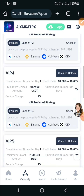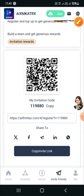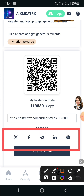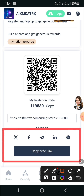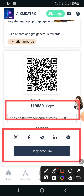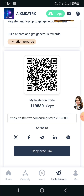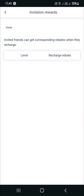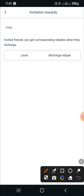Now tap on invite friend. I will tell you how you can generate more commission and get rewards from recharges. Here you will find your referral code and referral link. Copy the link and share it with your friends, family, and on social media platforms like Facebook, WhatsApp, Telegram, TikTok, Twitter, etc. If someone registers using your referral link, you will get an instant commission: Level 1 earns 10%, Level 2 earns 5%, and Level 3 earns 2% commission.